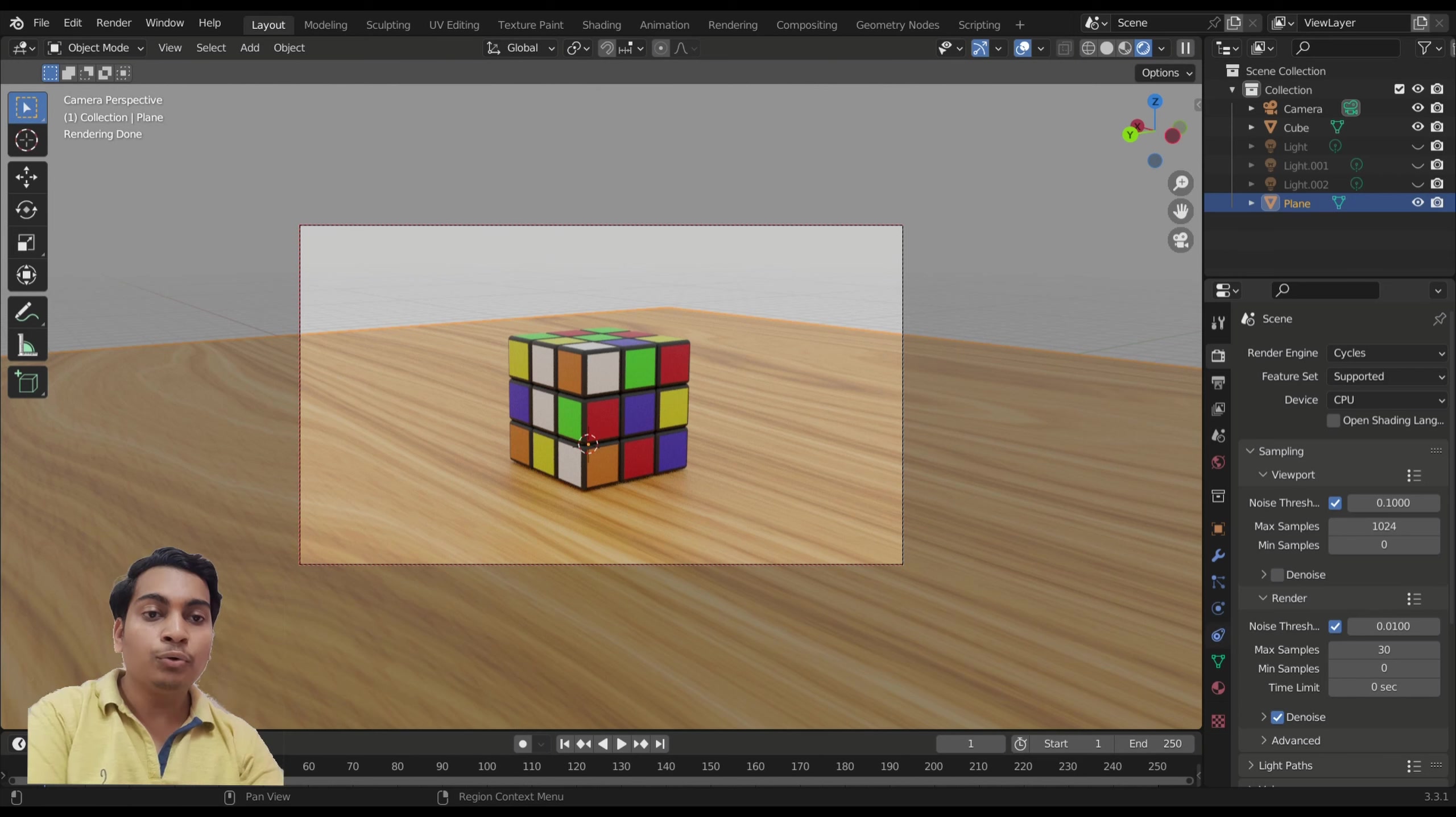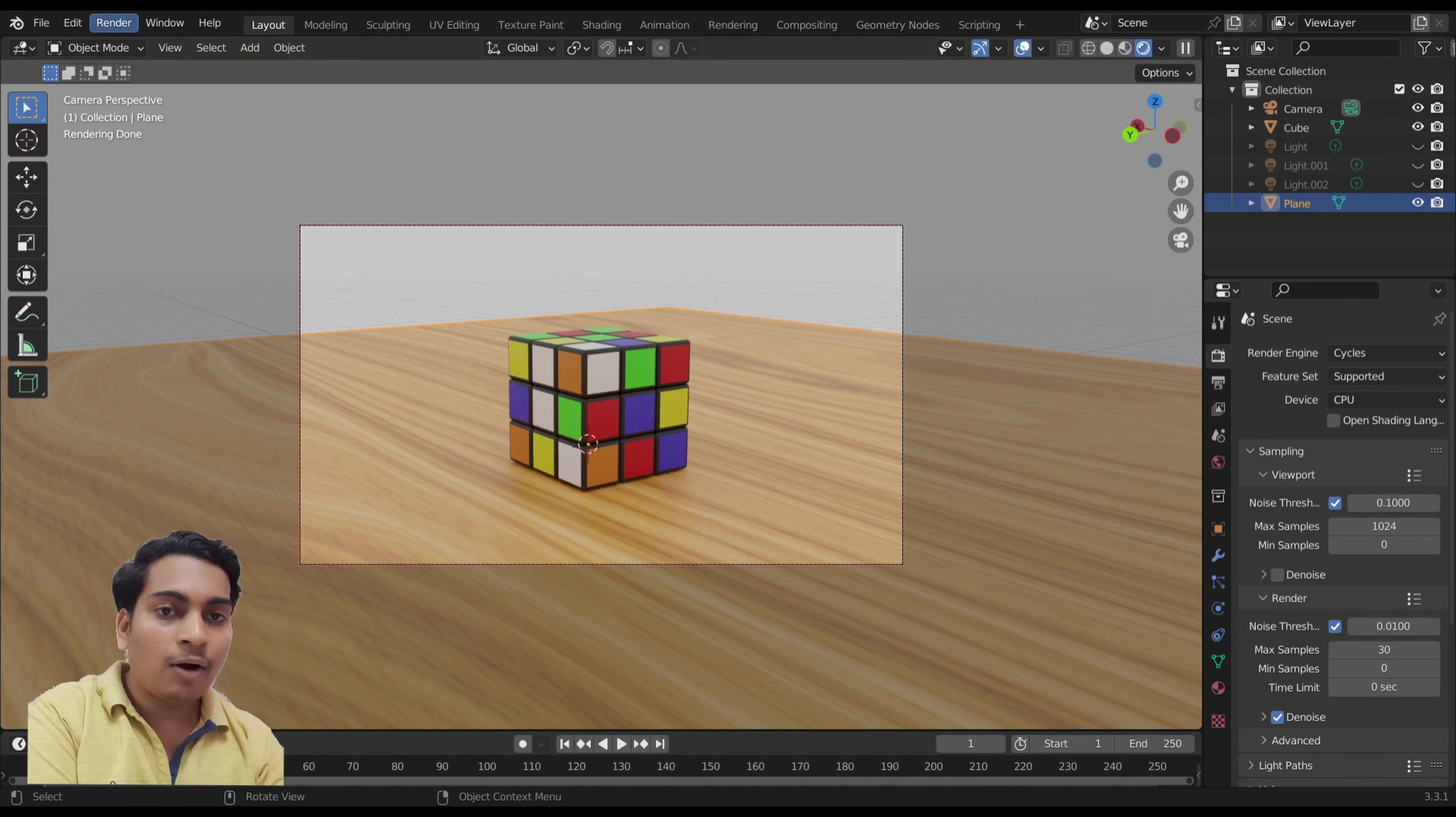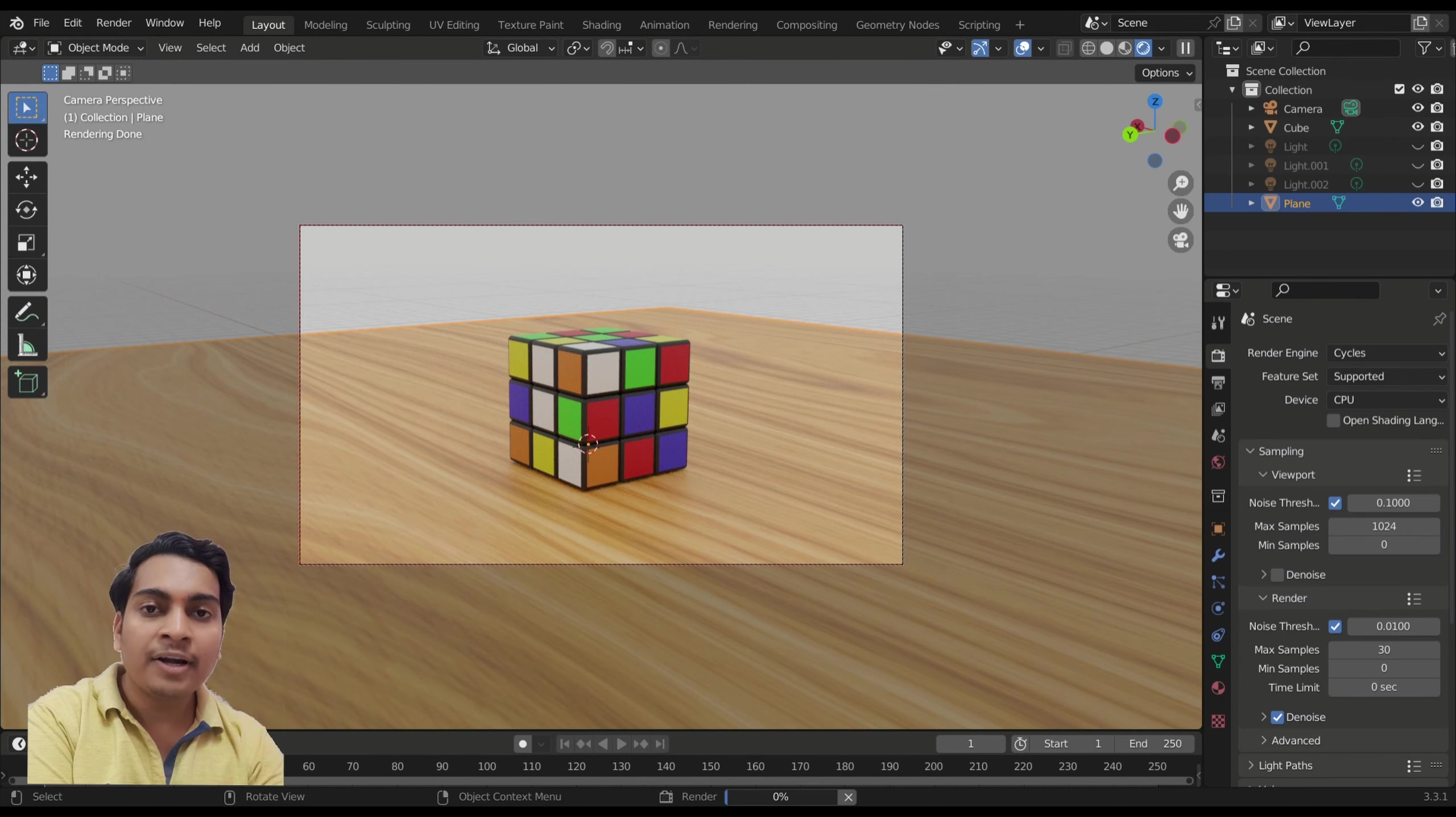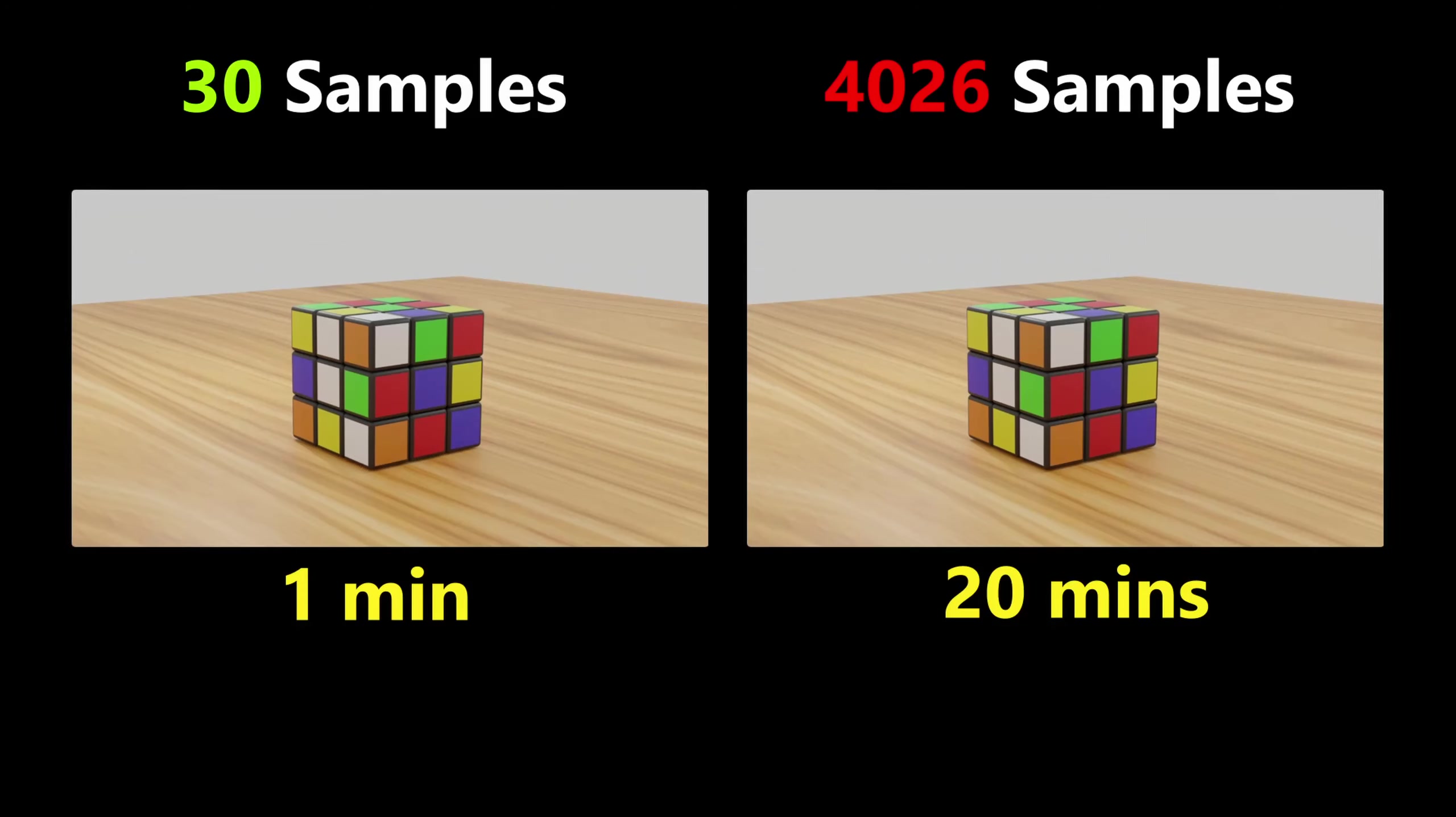By the way, if you want to see how I made this cube, I have already made that video.